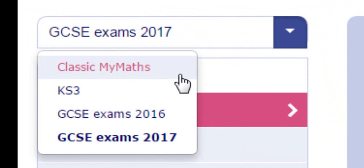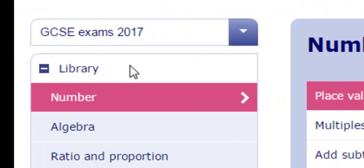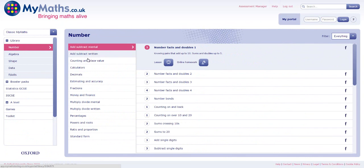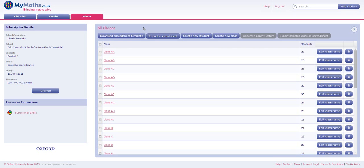The default view for the school is set to Classic MyMaths, so students will see content structured exactly how it is now, unless you decide to change their view.